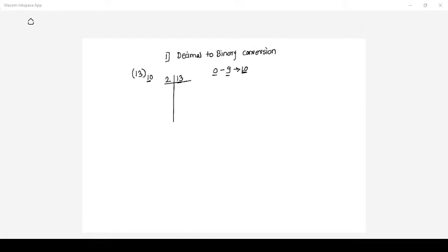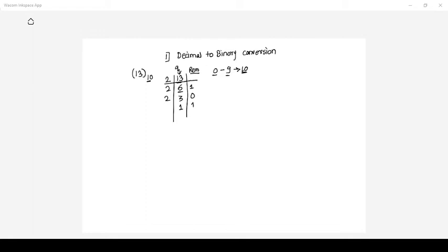My number is 13 and I want to convert it to binary. Divide 13 by 2: the quotient is 6 and the remainder is 1. Again divide 6 by 2: the quotient is 3 and the remainder is 0. Again divide 3 by 2: the quotient is 1 and the remainder is 1. Again divide 1 by 2: it is not divisible, so the quotient is 0 and the remainder is 1.